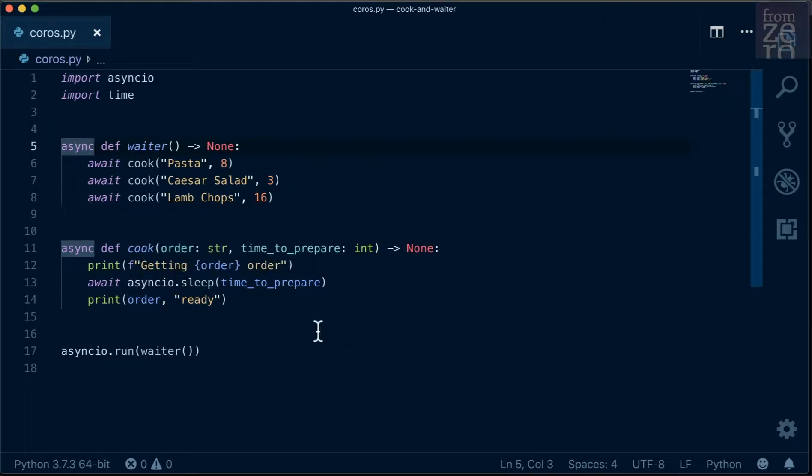If you try to execute a coroutine directly, you will get a coroutine message, but the code won't be executed. We can try that out by running a Python shell and importing the cook function from the coros file.